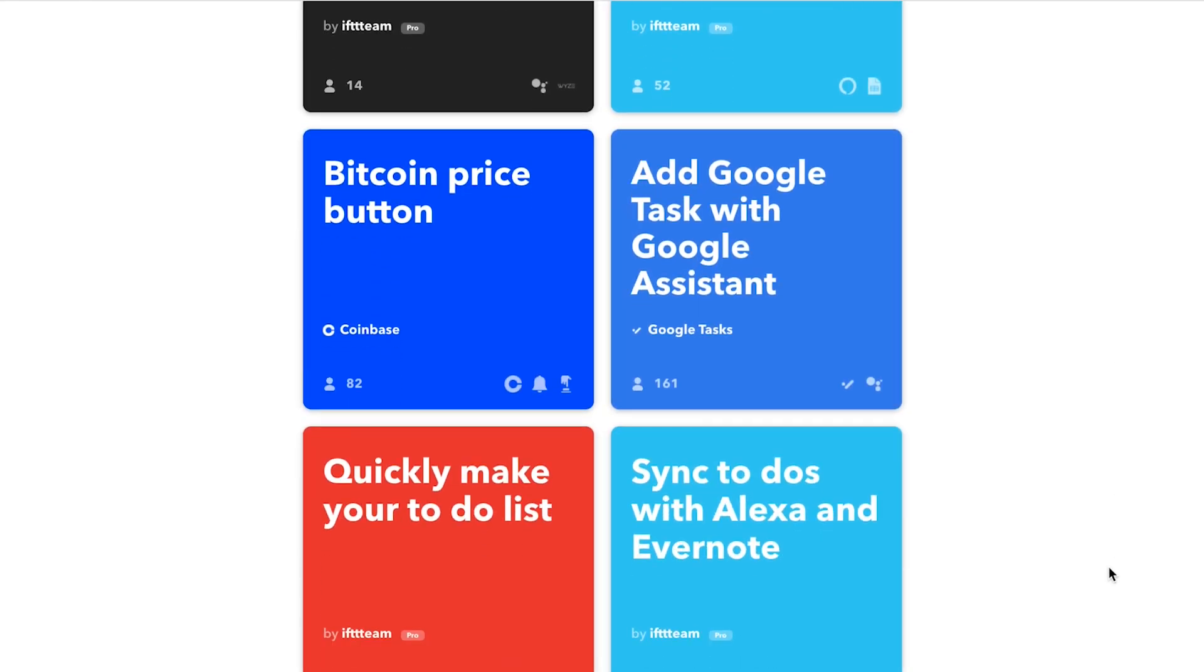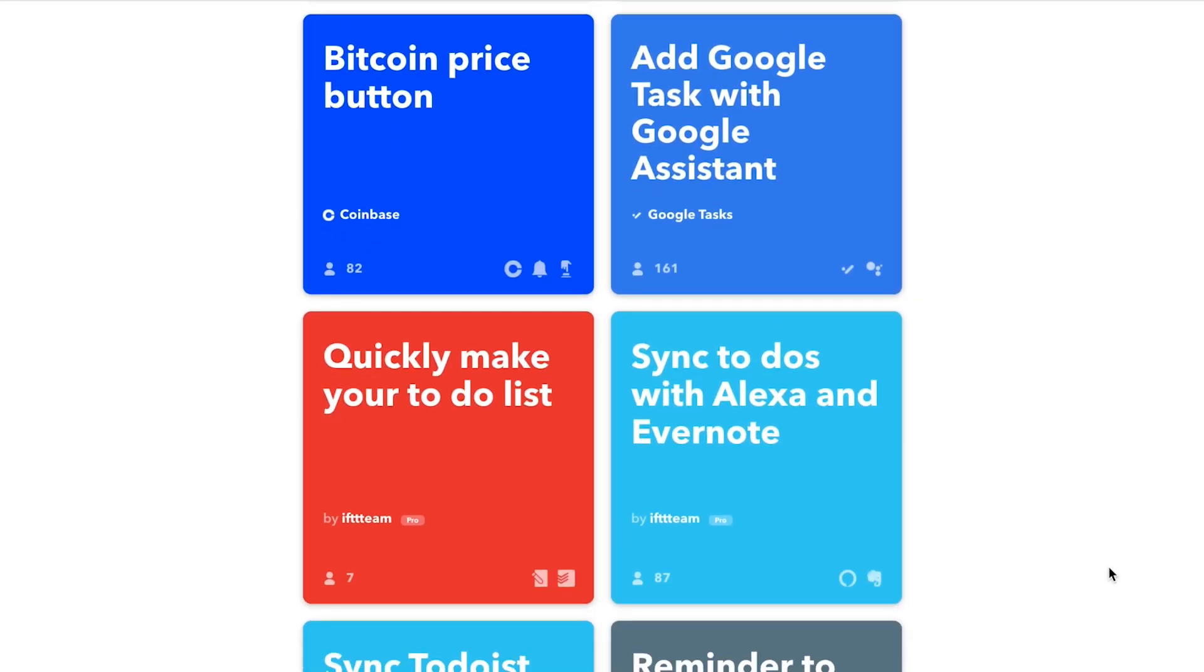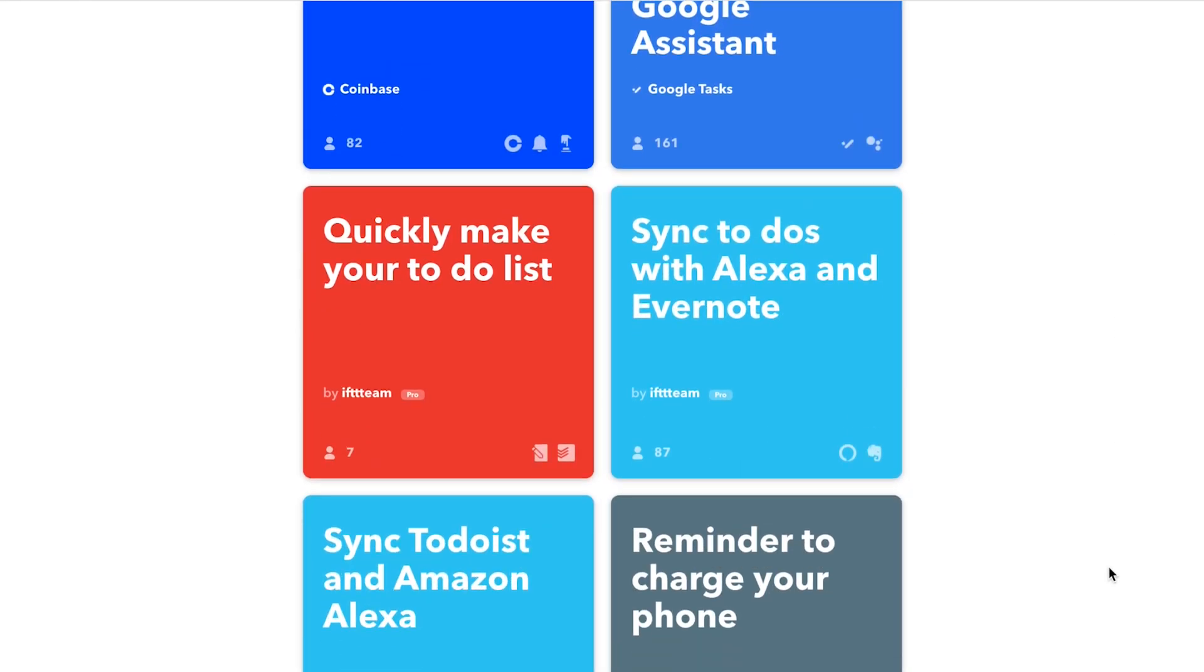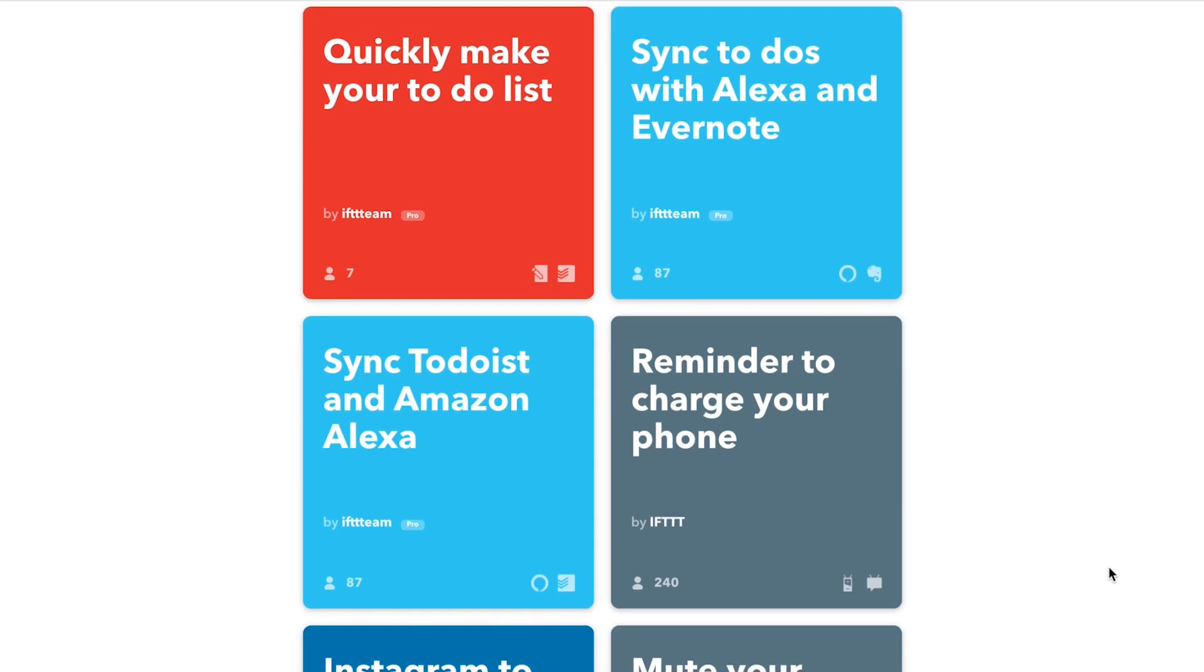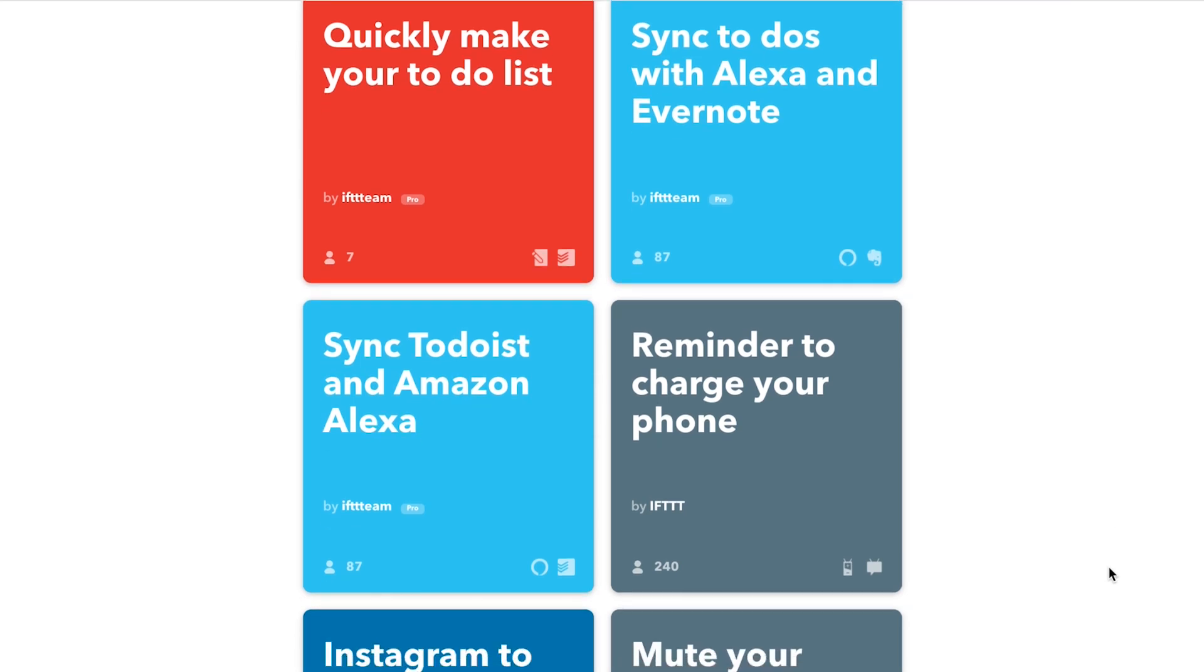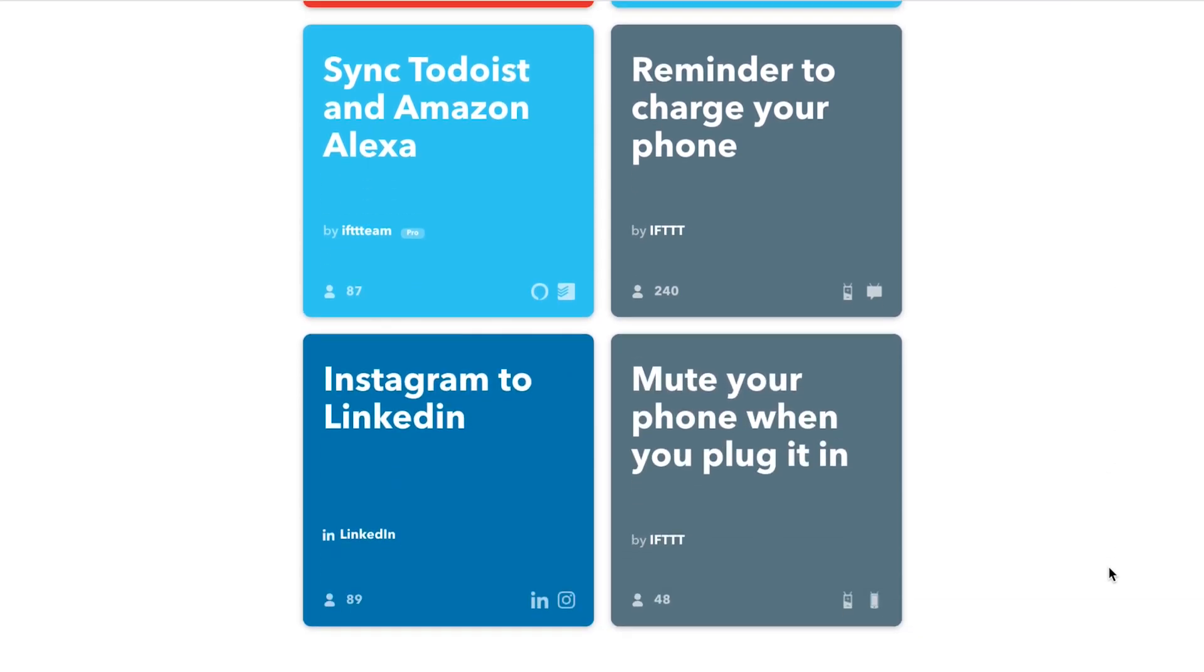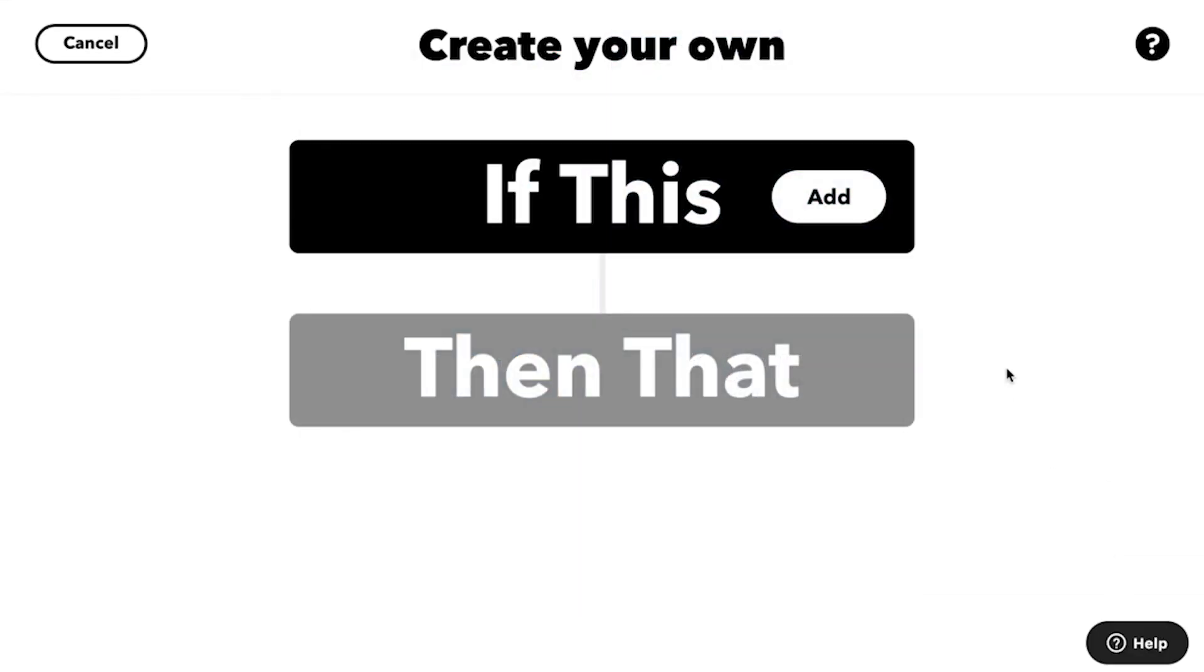If you can't find the exact applet for your needs or are looking for something more advanced, you can also create your very own custom applets from scratch.